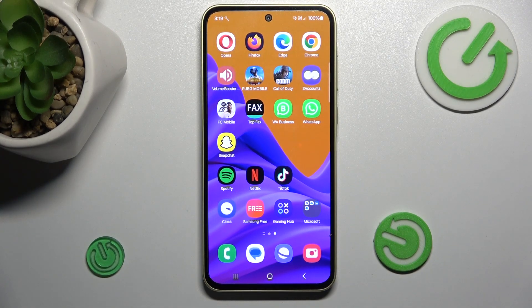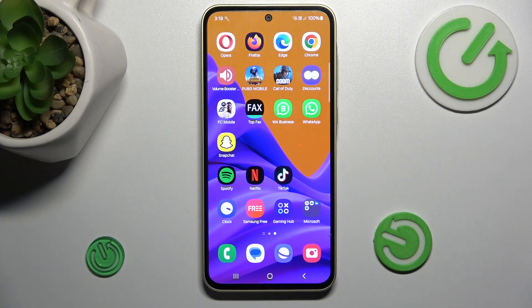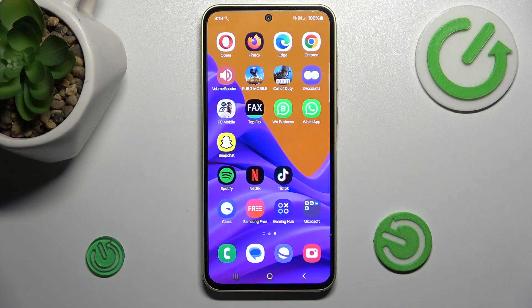Hi guys, welcome to Herduset Info channel. Today I have Samsung Galaxy A35 and I want to show you how to add website shortcuts icon to your home screen on this device.